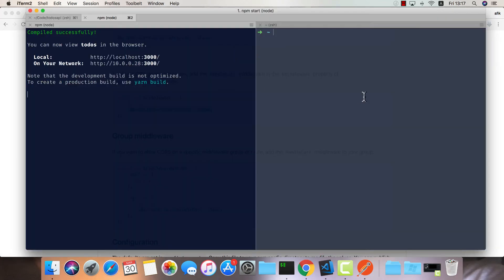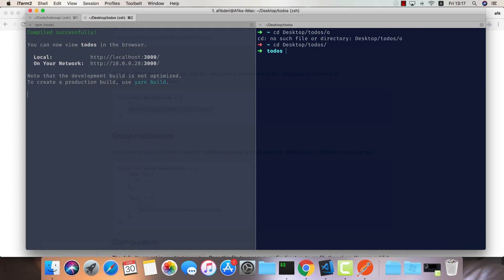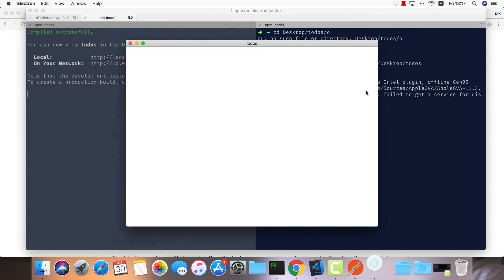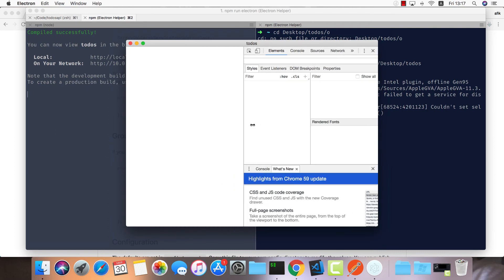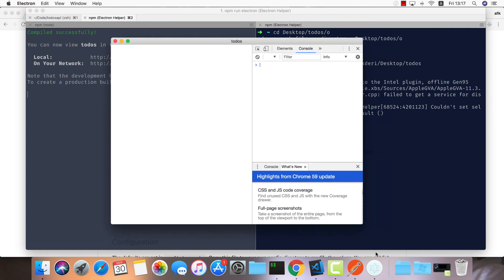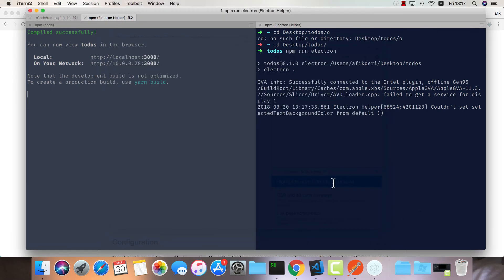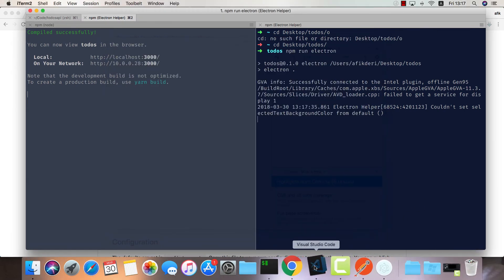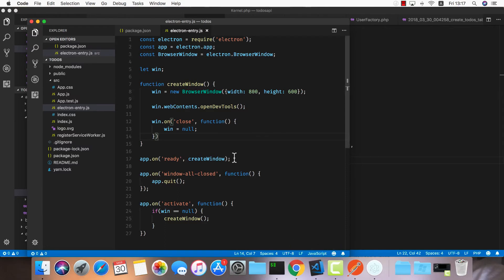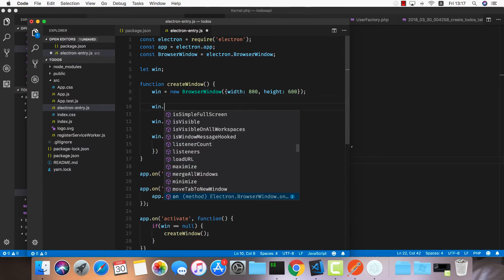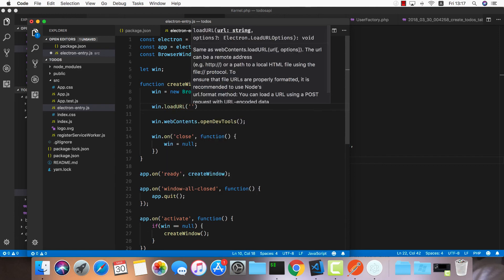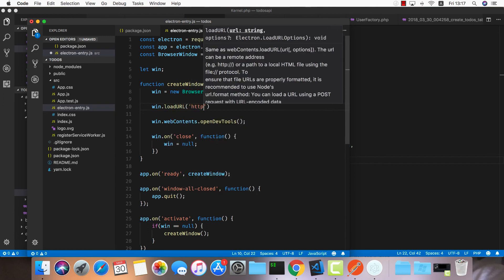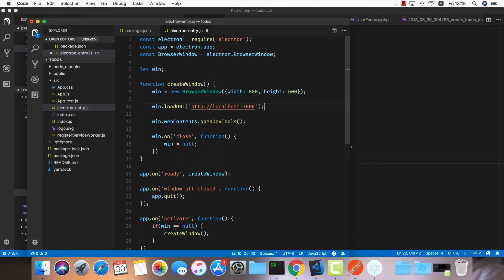Let's go into the other tab, desktop/todos, and here we're going to do npm run electron. I think we forgot the most important thing, which is to actually open up the URL. We're going to do window.loadURL and the URL is http://localhost:3000 - this is the one for Create React App.